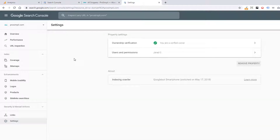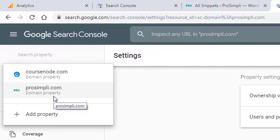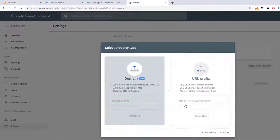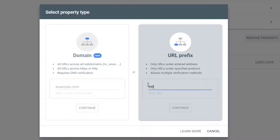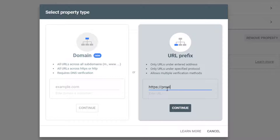Here's the annoying thing — notice that these are domain properties: domain property, domain property. So the first thing we're going to do is click 'Add Property,' and this is the key — don't add a domain property type. Add a URL prefix property type. Why? Because Google Analytics and Google Search Console developers clearly don't know what they're doing.